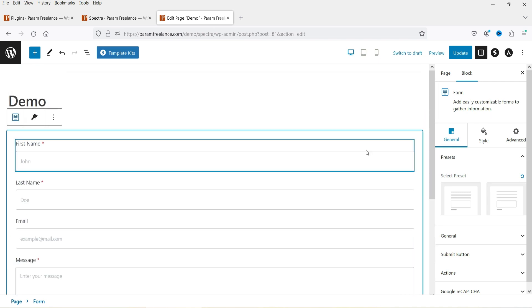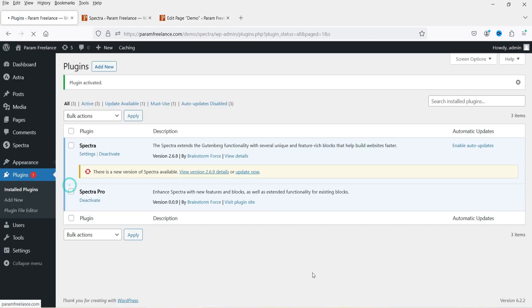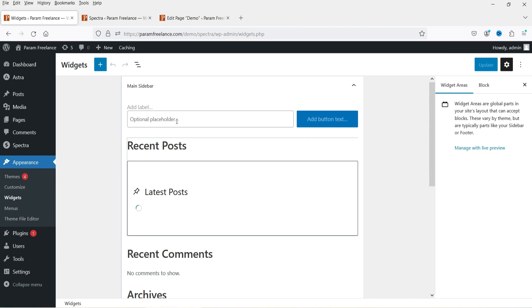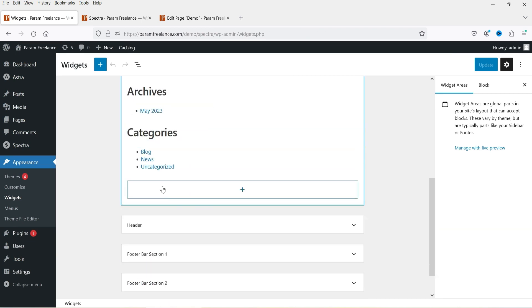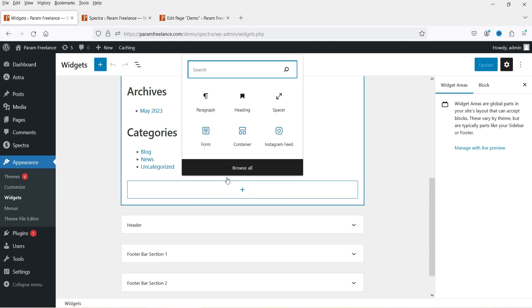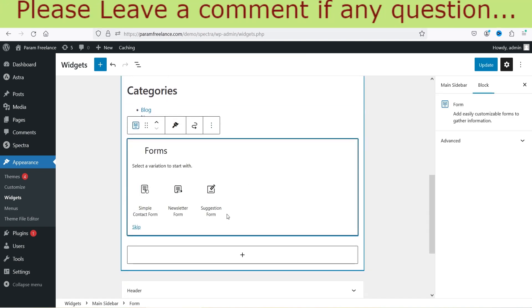You can also add this contact form in the sidebar widget. Go to Appearance and then Widgets — if you have a sidebar widget, you can add the contact form there. This is the main sidebar; click the plus sign, search for 'form', and you can add the contact form in the sidebar.